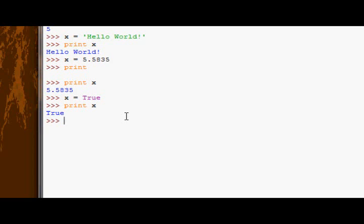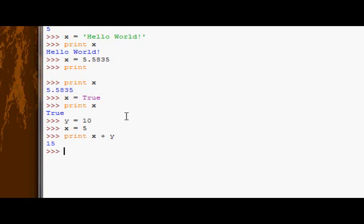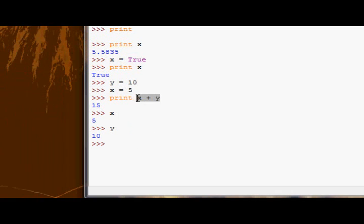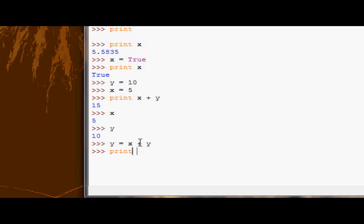So if I have another variable called y equals 10, and I'll reassign x to 5, we can then say print x plus y, and we get 15. But the values inside x and y don't change. We're just seeing what it would be like. If we want to change the values inside x and y, we could say y equals x plus y. And then if I print y, y is now 15.